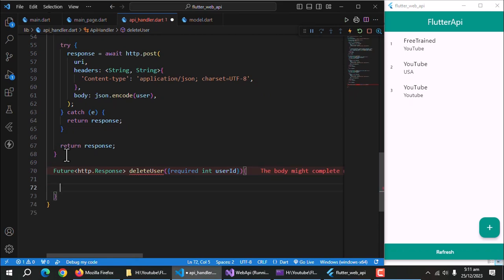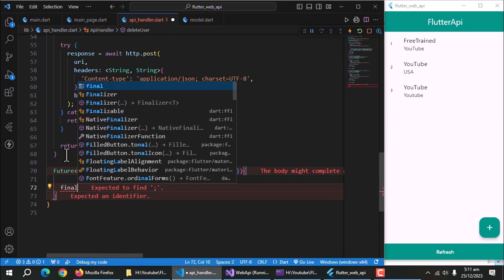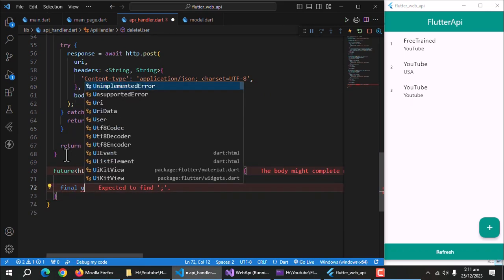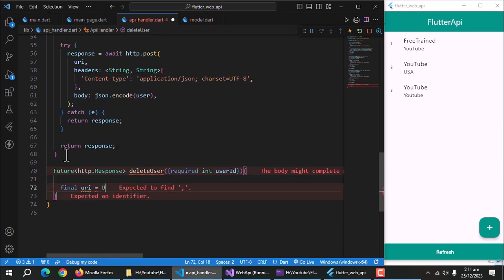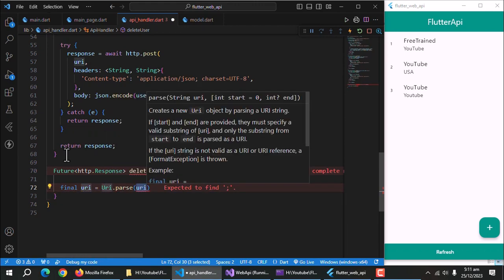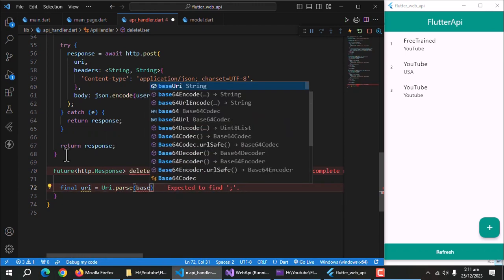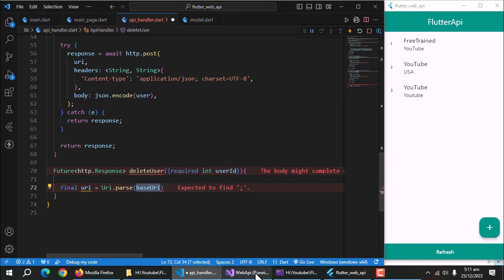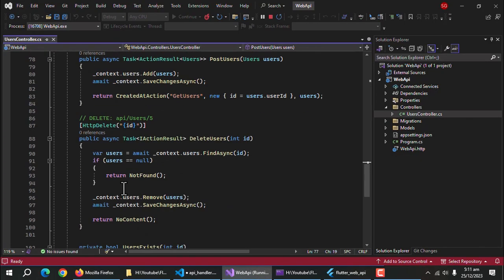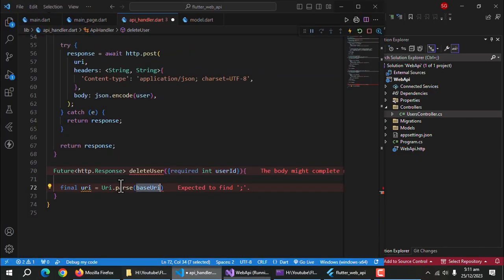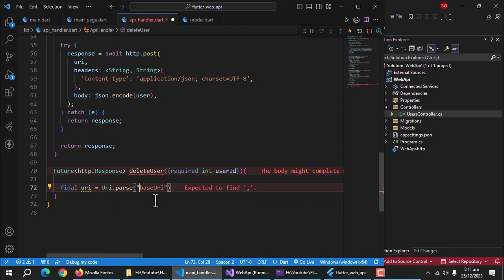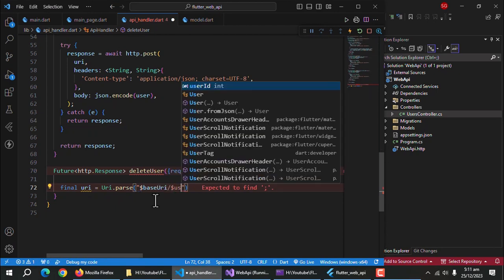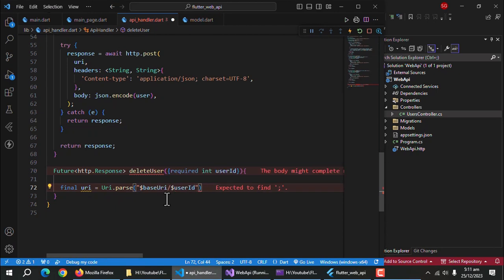Inside this method, convert base URI into URI data type and store it in URI property. As API's delete method requires user ID as a parameter in URI, we'll wrap base URI and user ID with inverted commas to make it a single string and also separate both by putting a slash between both.